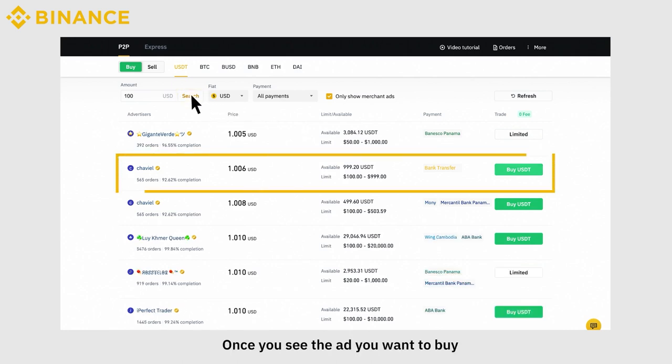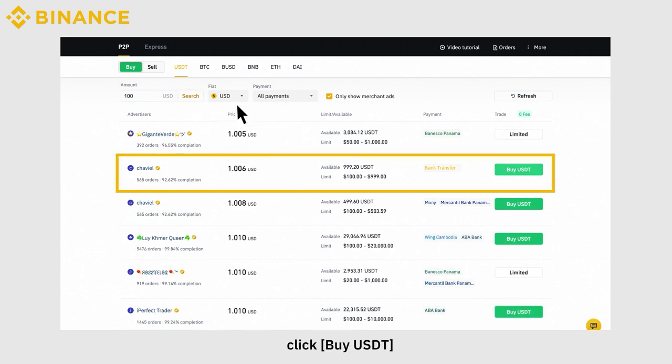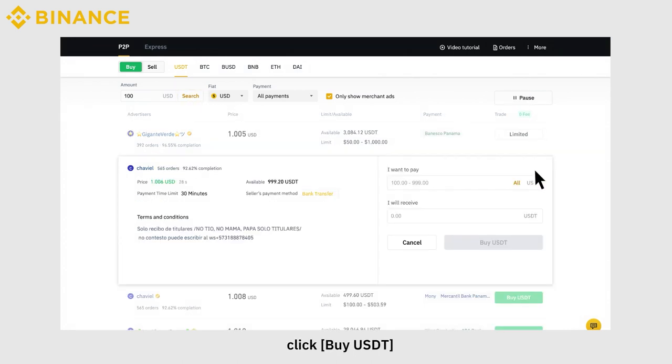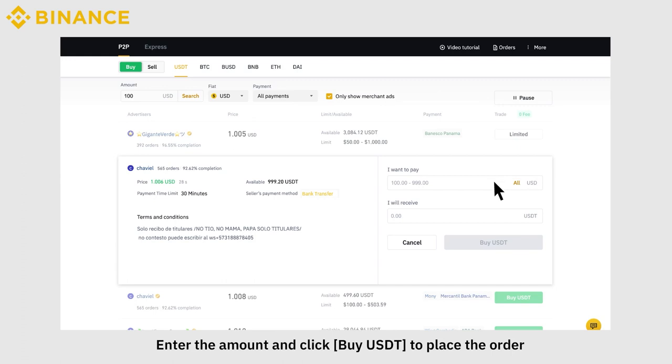Once you see the ad you want to buy, click Buy USDT. Enter the amount and click Buy USDT to place the order.